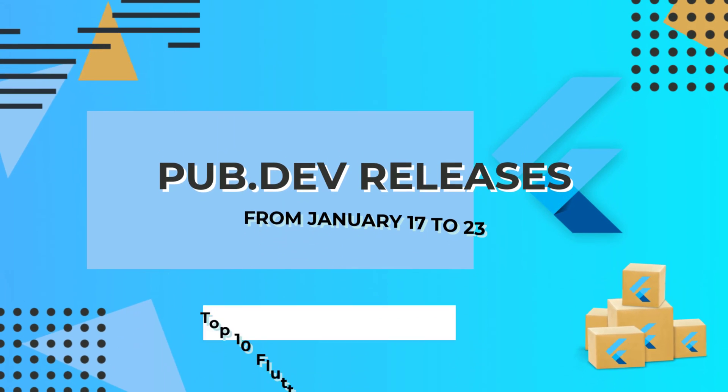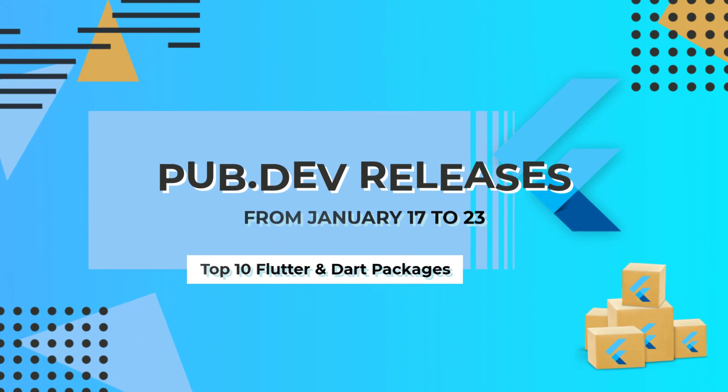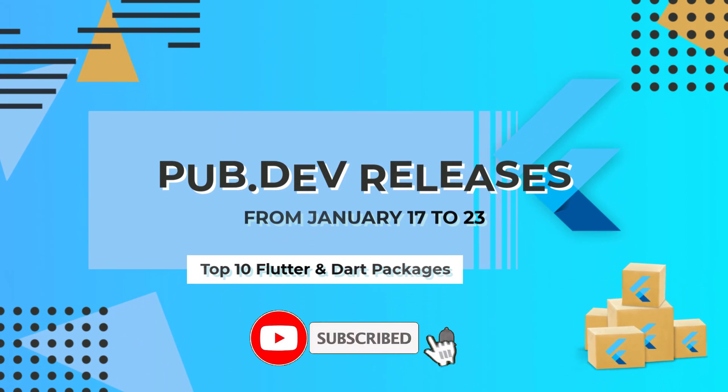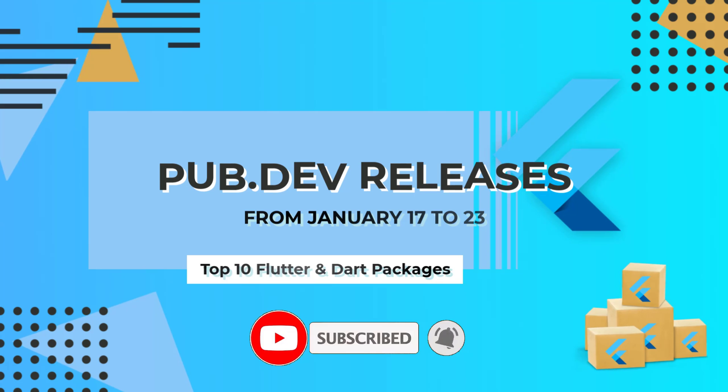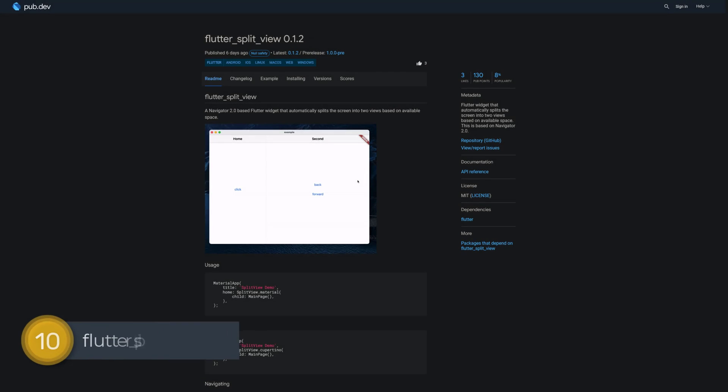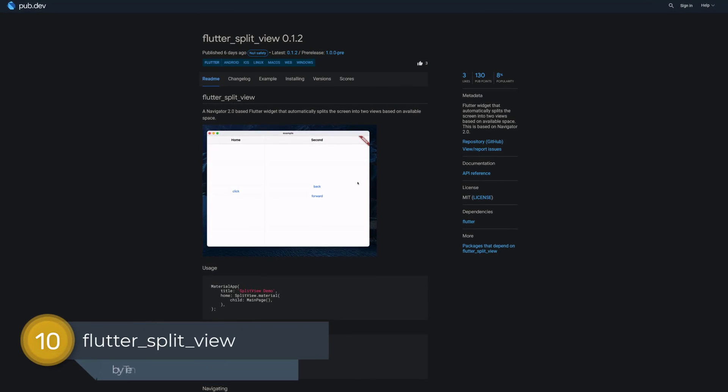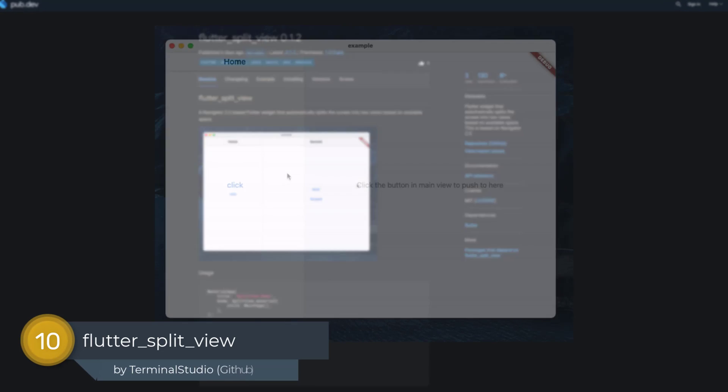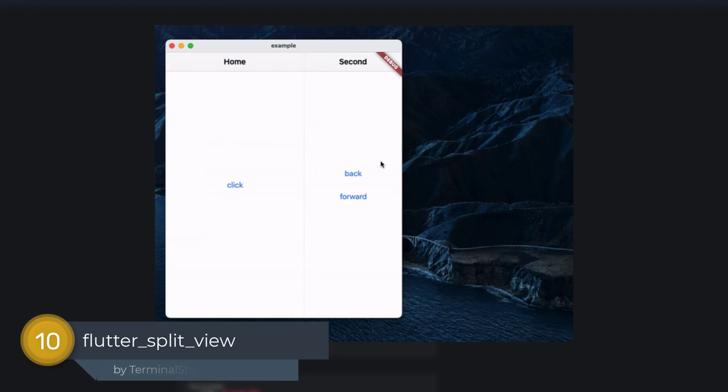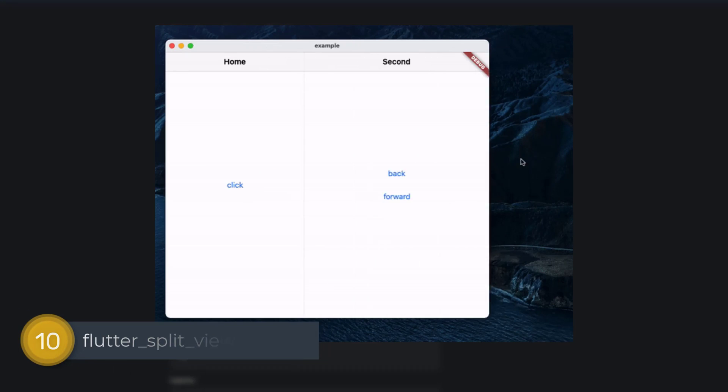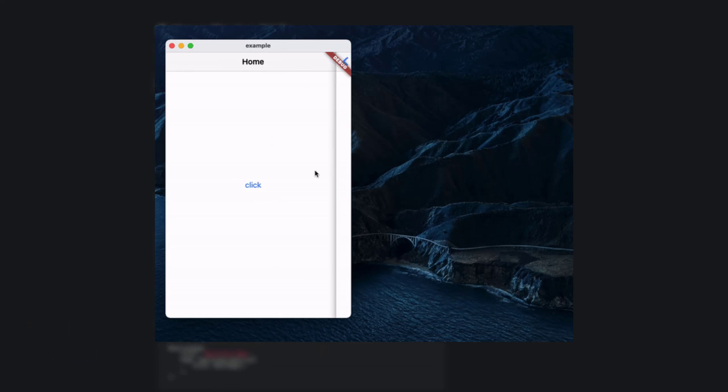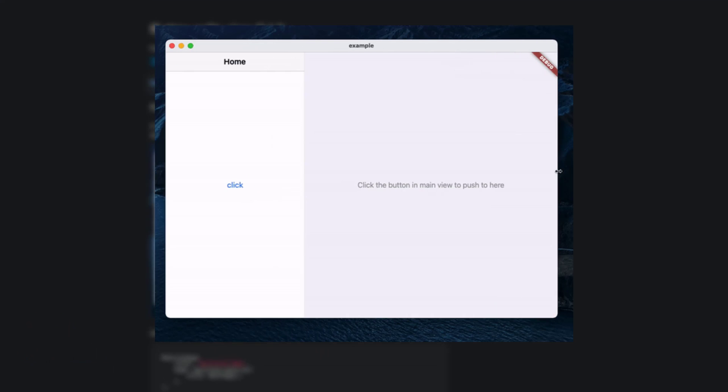Let's have a quick look at the top 10 Flutter and Dart packages from January 17 to 23. Number 10 is called Flutter Split View, a Flutter widget that automatically splits the screen into two views based on available space. This is based on Navigator 2.0.